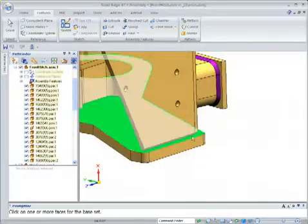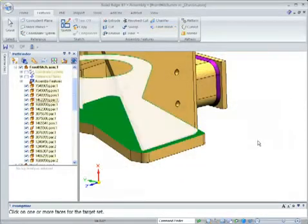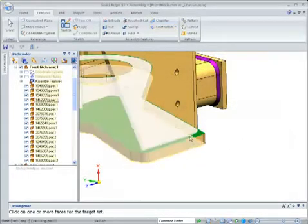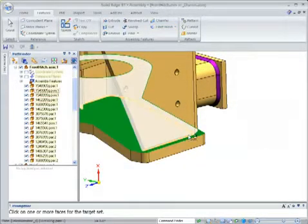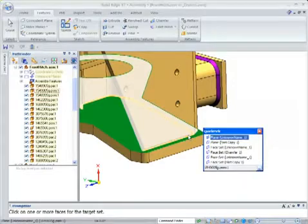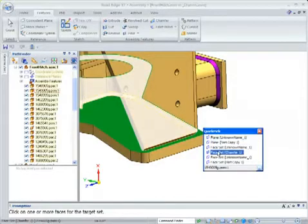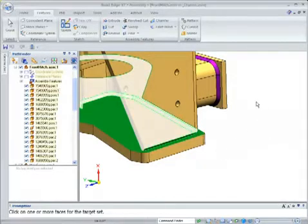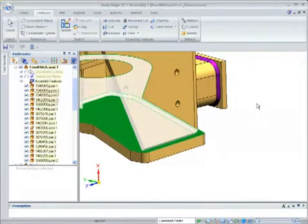Often more than one weld is required to add strength. Using Solid Edge's compound weld capabilities, additional weld beads can be built up.